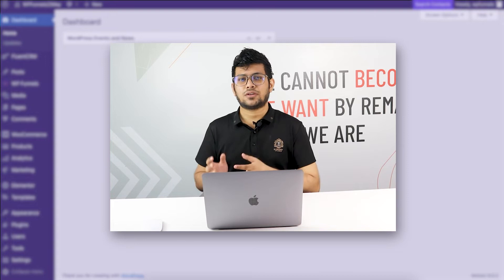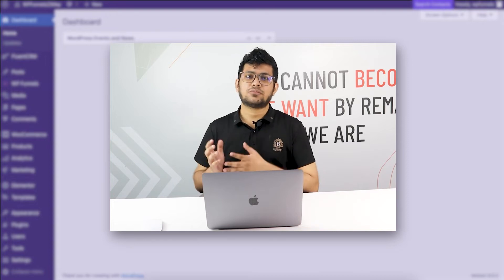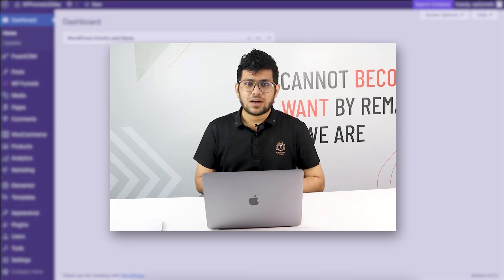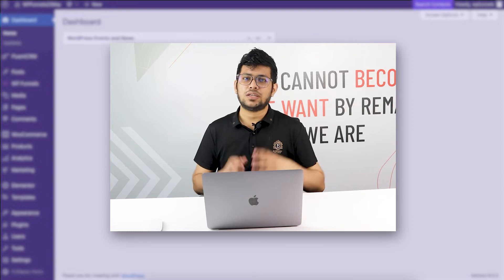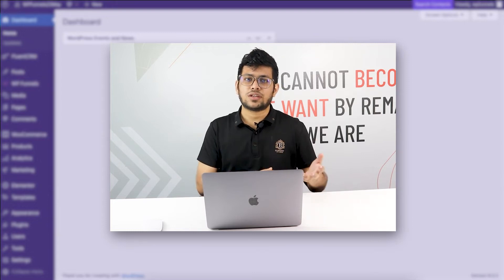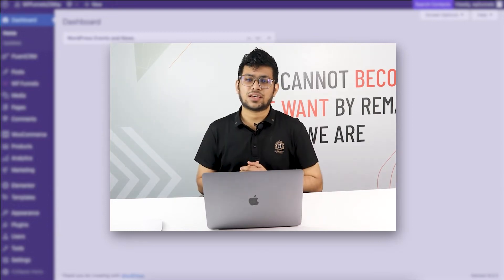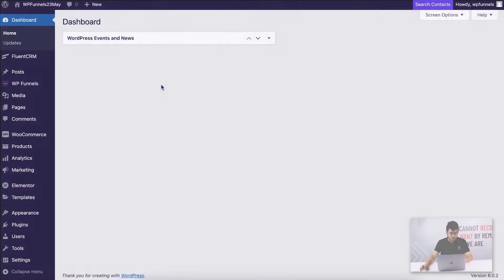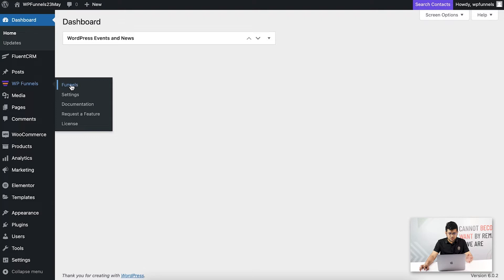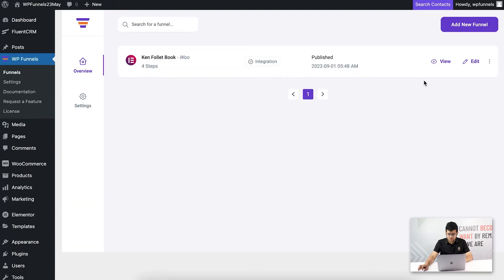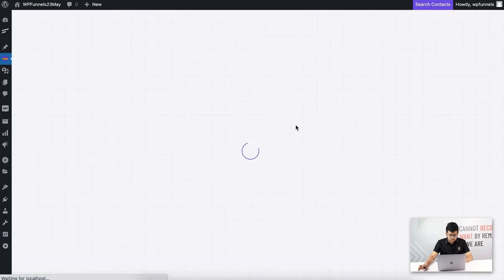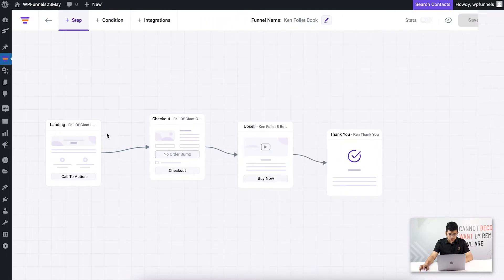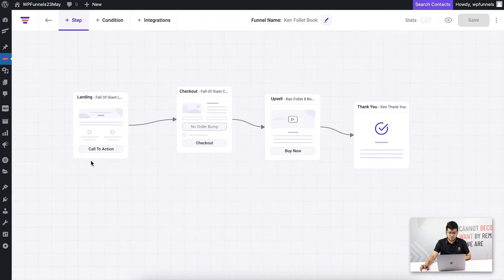WP Funnels has a direct integration with FluentCRM so you can send buyers' data based on their actions in a funnel, and assign them specific tags and lists. In this video I'm going to show you how easy it is to create those user events and assign specific tags and lists. I'm on the dashboard with FluentCRM and WP Funnels installed and activated, and I've already created a funnel.